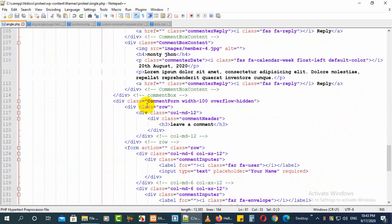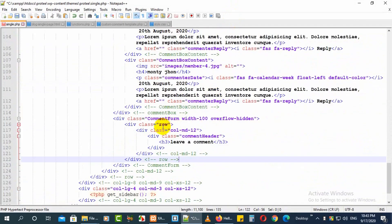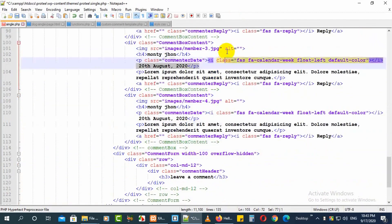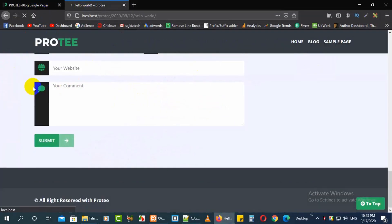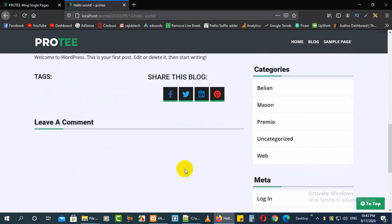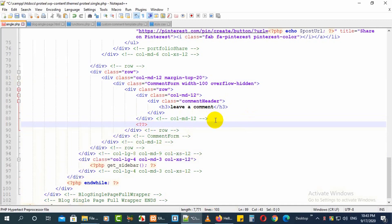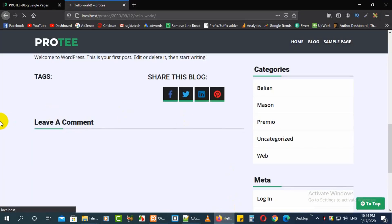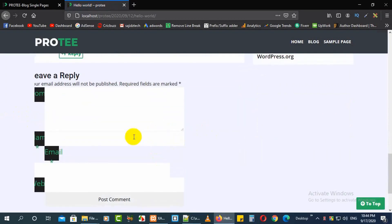First we will delete the whole existing form so that nothing is left here. I'll delete my form and the comment box from here. Now check whether anything remains — nothing is left. From here we will add the code for the default comment template. Refresh it and you'll get the default horrible comment fields, which we will now replace one by one with our own custom comment fields.